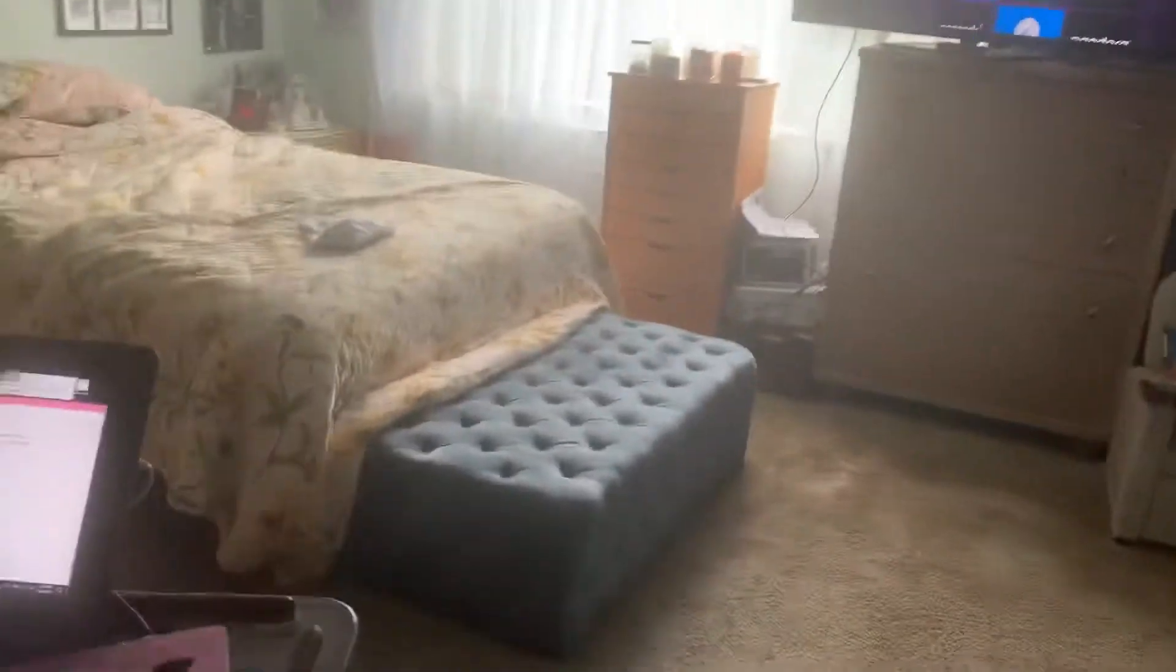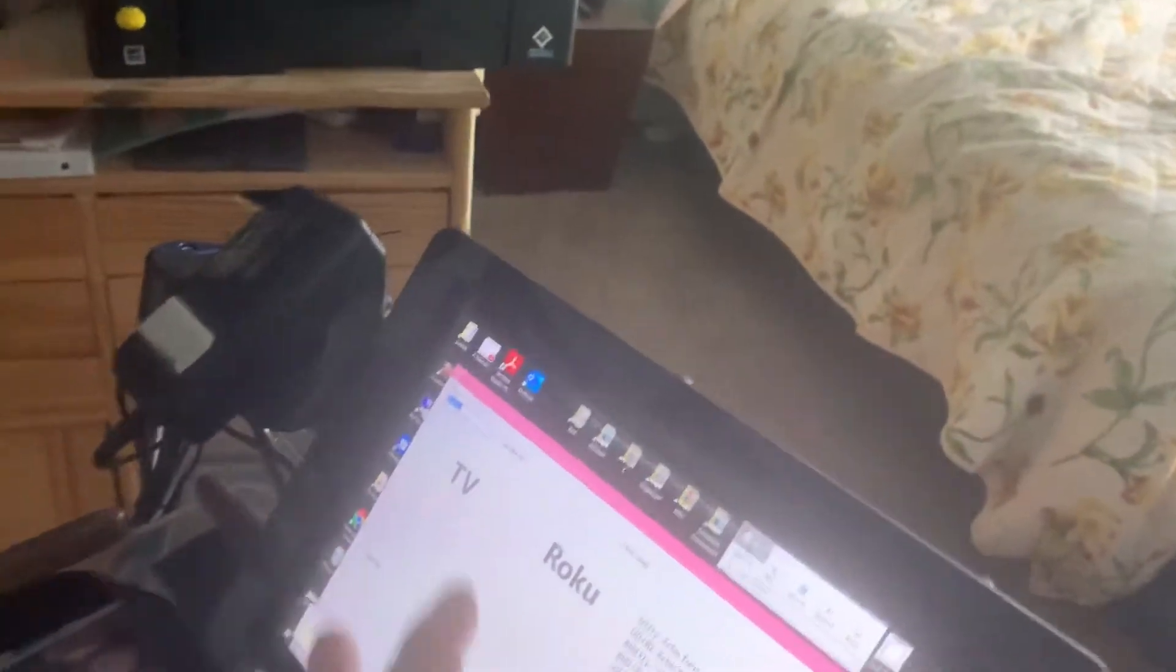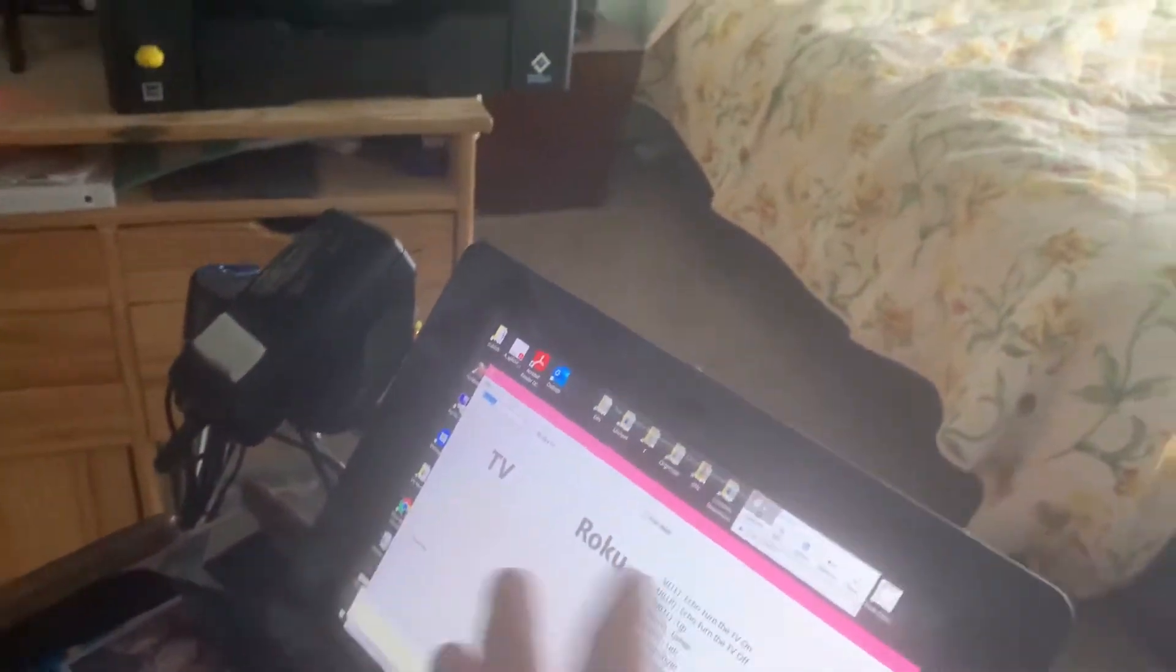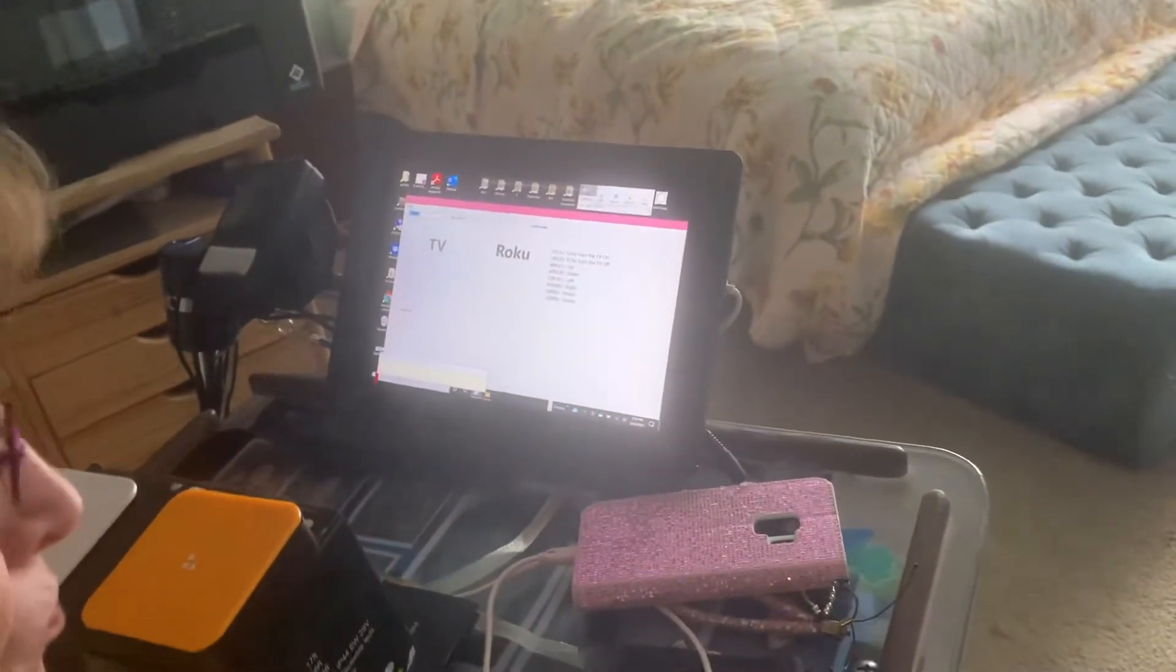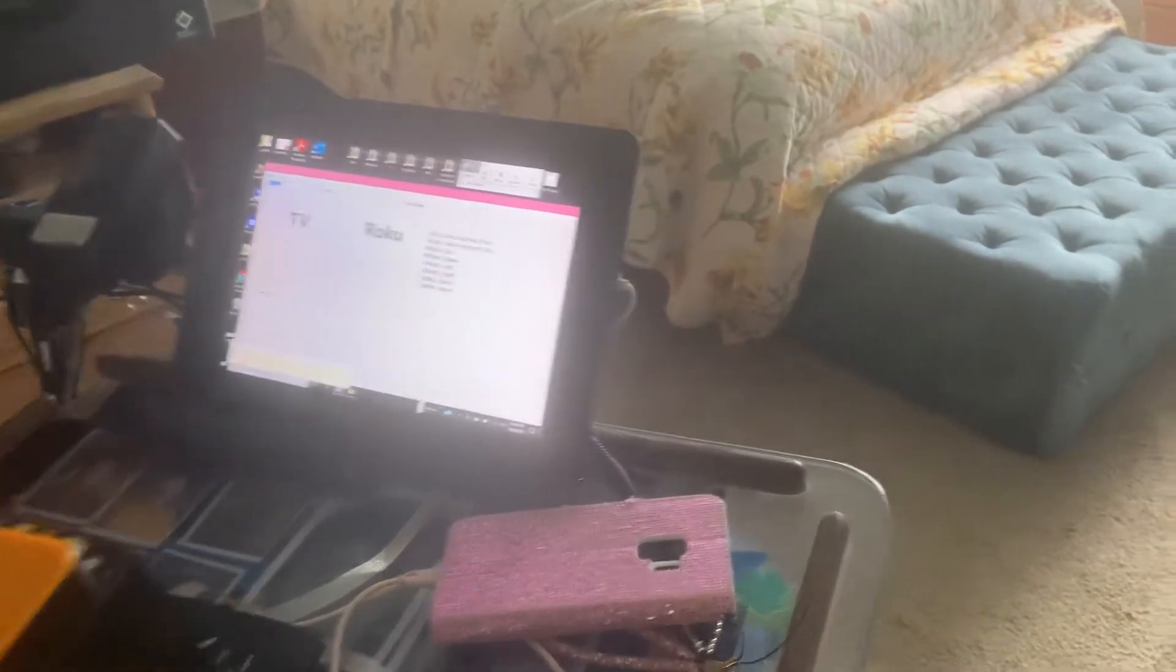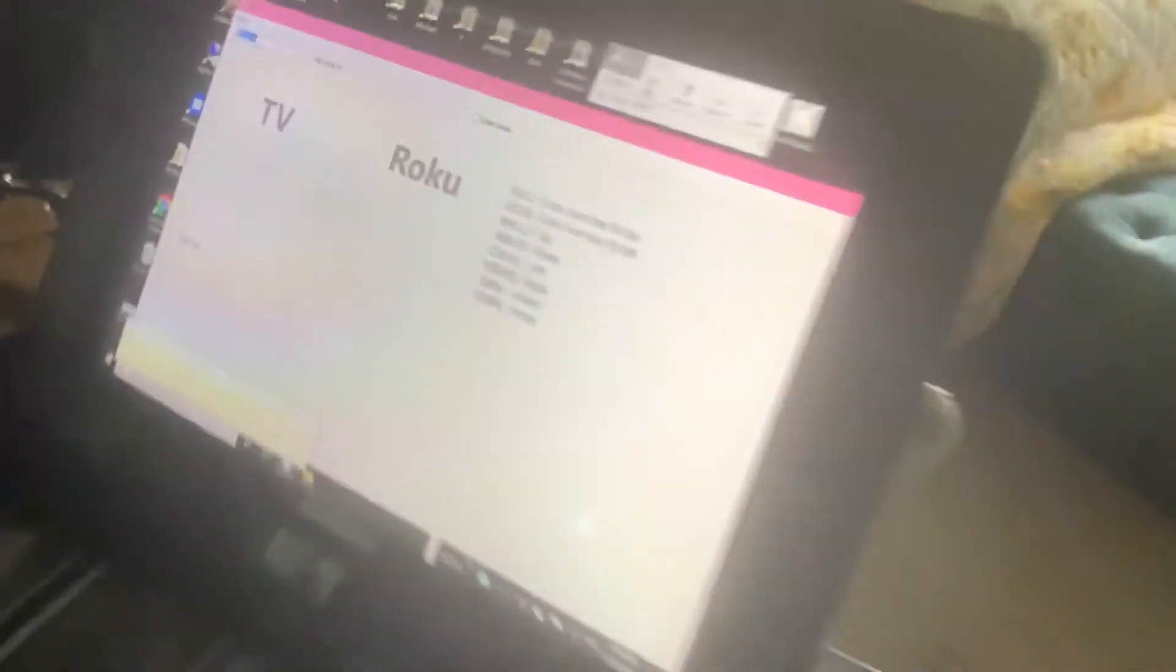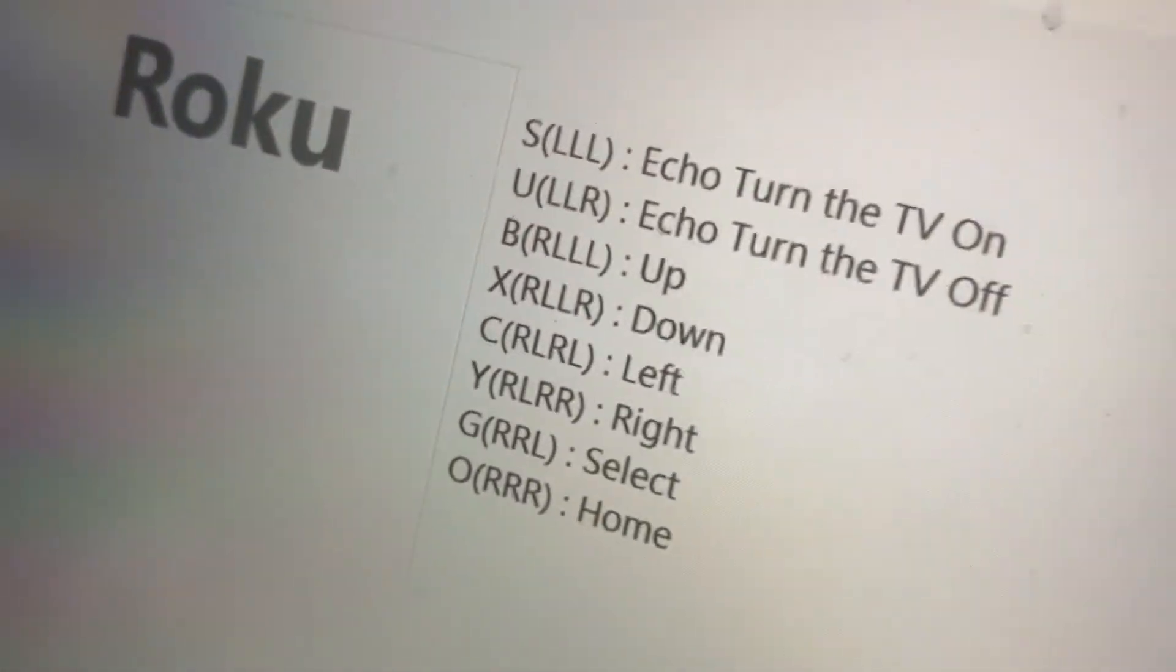Now, at first, when using the application, having the screen is helpful because it shows how to navigate. But eventually, you start to learn what all the commands are.